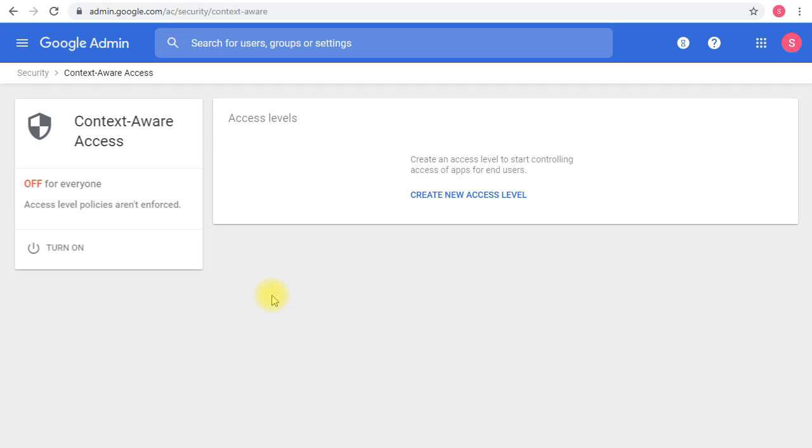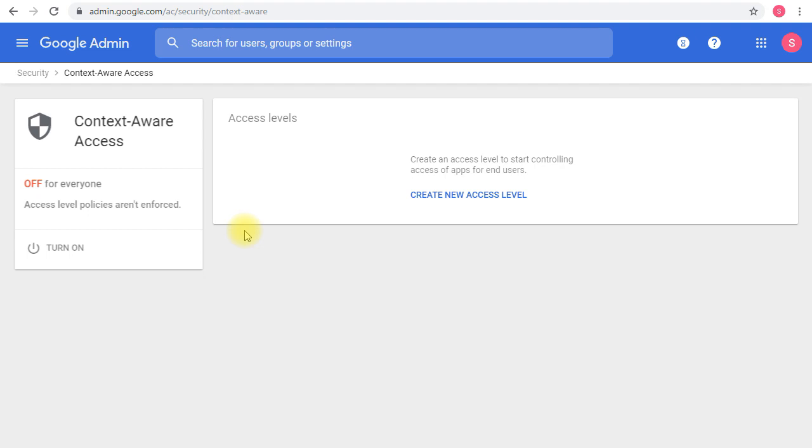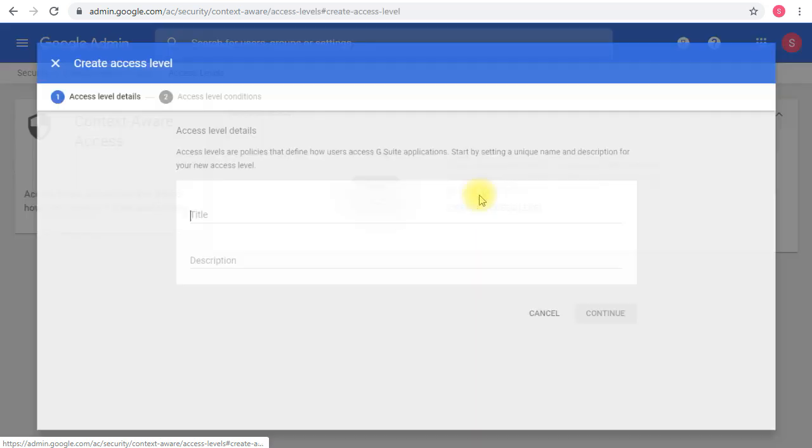Now I want to show you how to create the rules and settings. By default, context-aware access comes disabled, so if you want to enable it for your users, you'll have to turn it on here. Once you turn it on, it will start affecting the users and the policies. By default, you don't have any access levels or rules. To start, you click 'Create a new access level.'